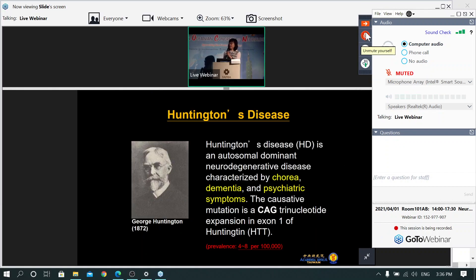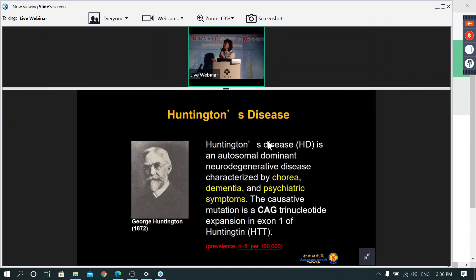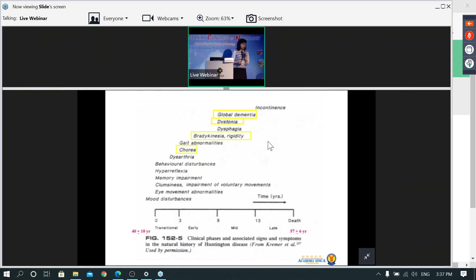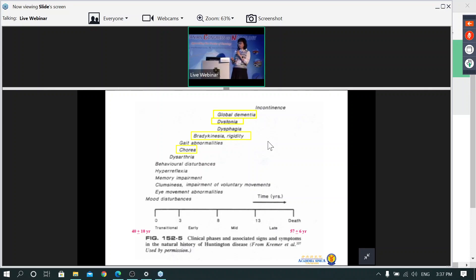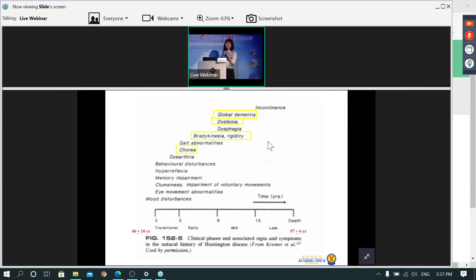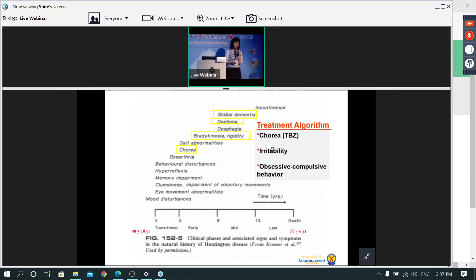Huntington's disease typically starts with motor function like chorea and dementia and some psychotic symptoms. The cause is a CAG trinucleotide expansion of a gene called huntingtin. Disease onset usually occurs at midlife, and the lifespan after onset is around 20 years. Throughout this period, in addition to motor disorder, it also has symptoms like psychosis, cognitive dysfunction, and weight loss.